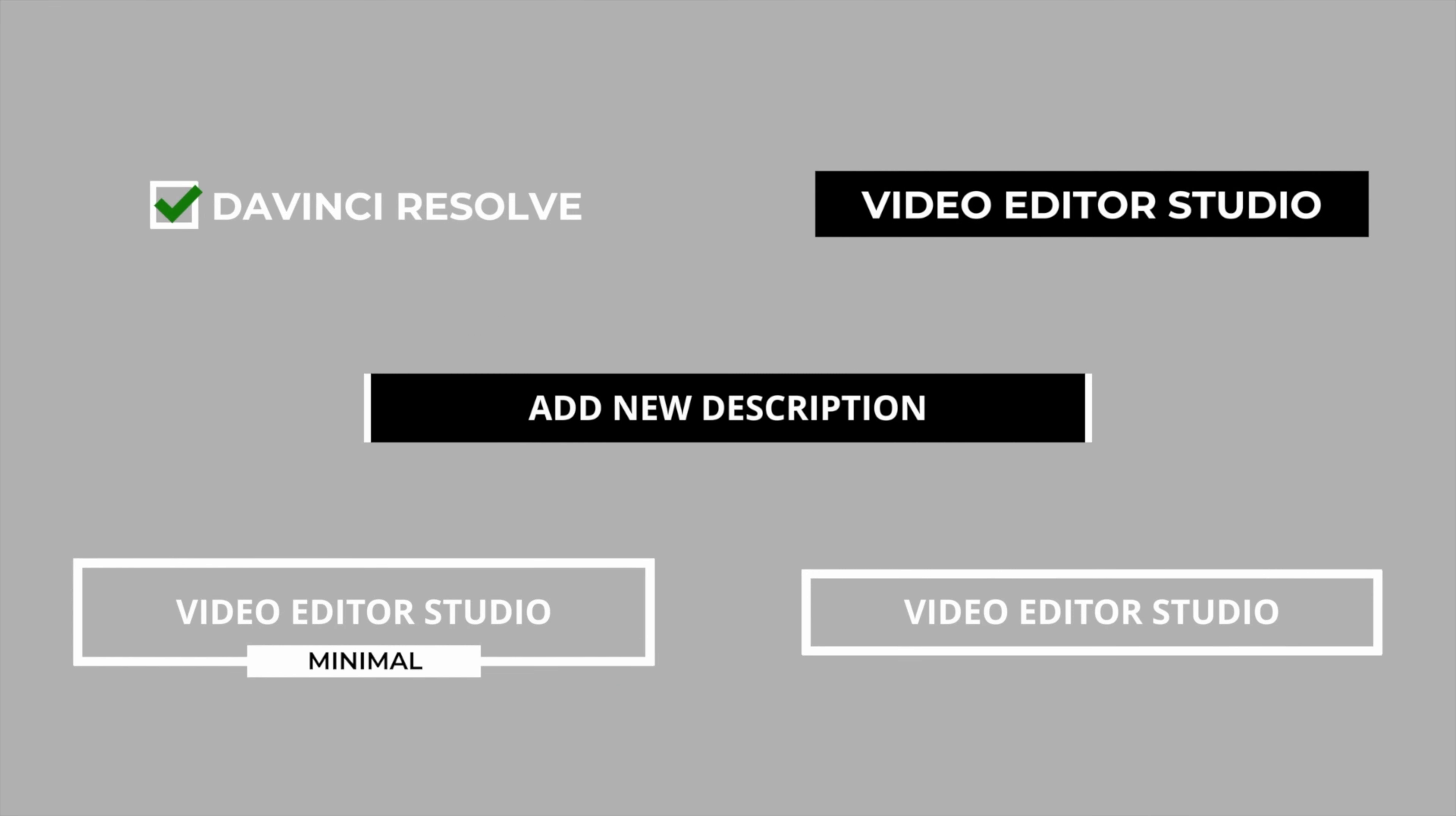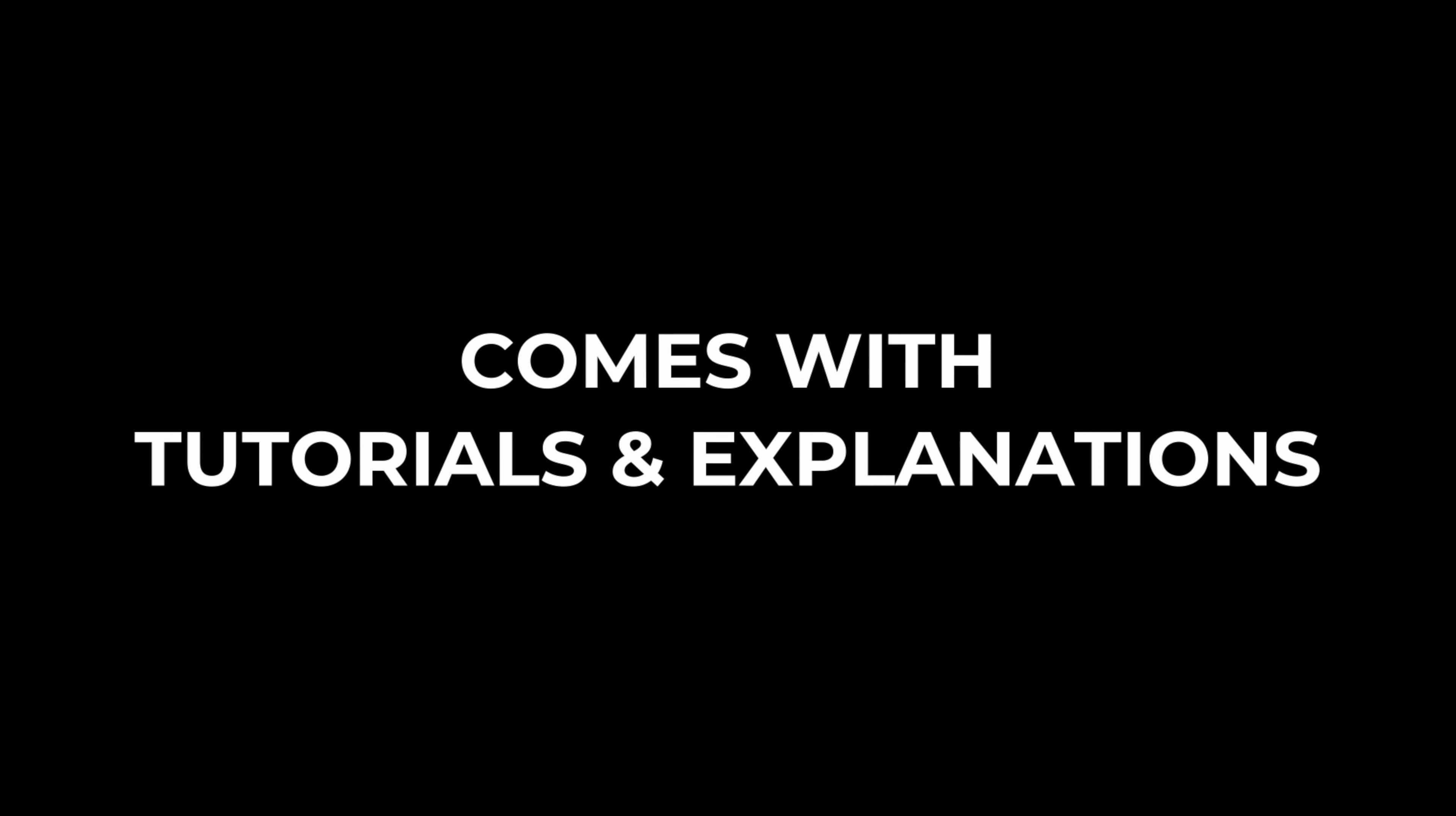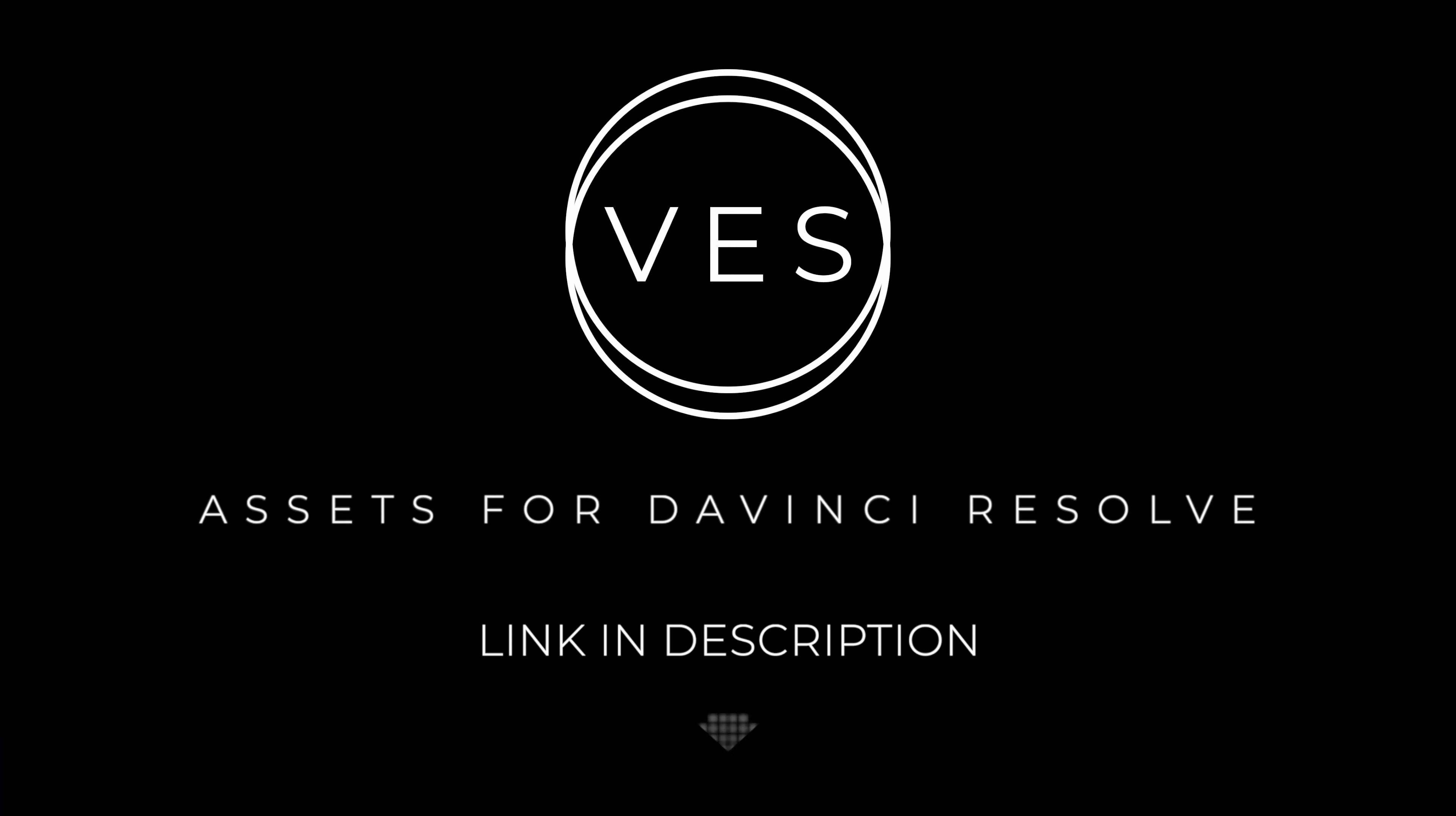Improve your video and speed up your workflow by using easy to use drag and drop templates made specifically for DaVinci Resolve. Check it out on our website videoeditorstudio.com